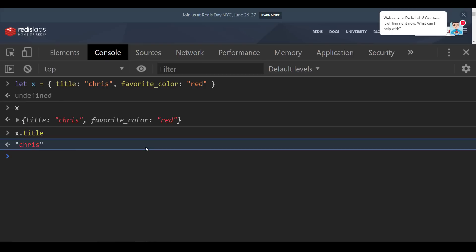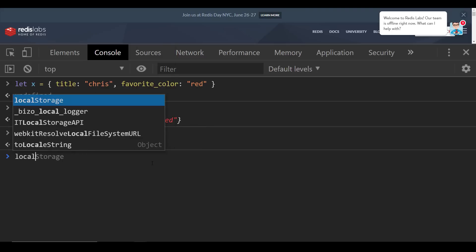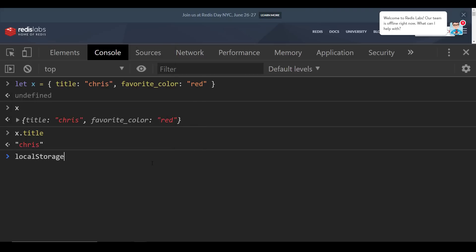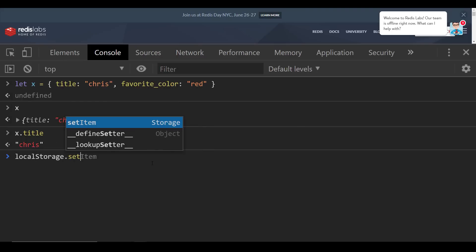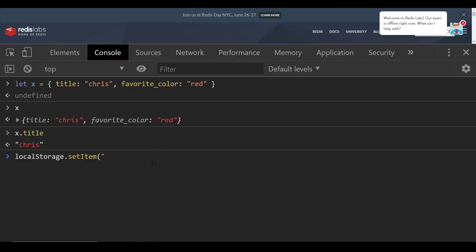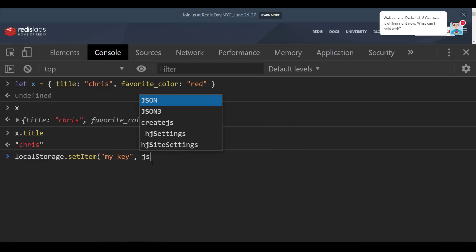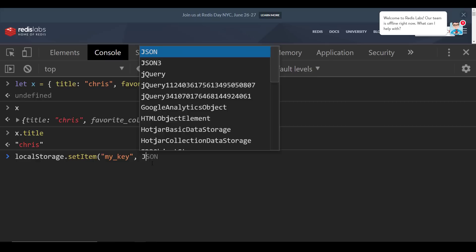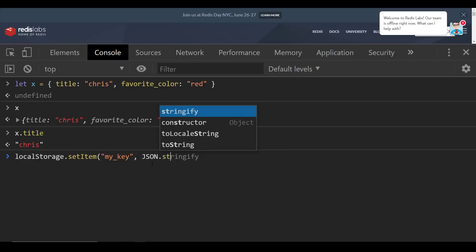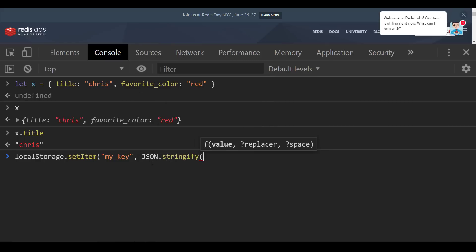So another thing that Redis does very well, in my opinion, is that it works with local storage. Local storage is something that is not used enough. So you have the ability to set an item, and it's just a string value. So you just say, I want this to be my key is the value. And then here, you can just simply say, we're going to say JSON dot stringify. And then we're going to pass in the x variable that we just created.